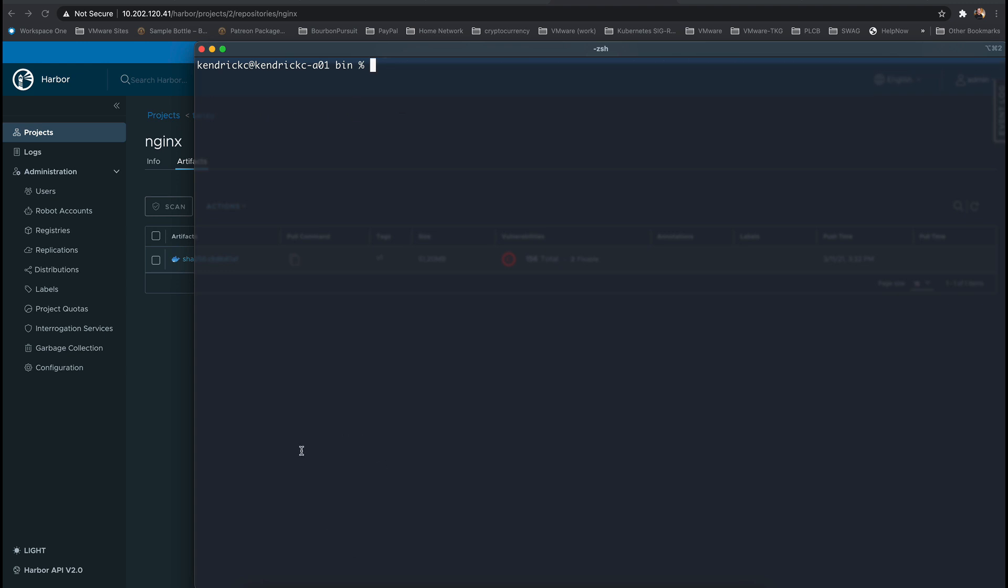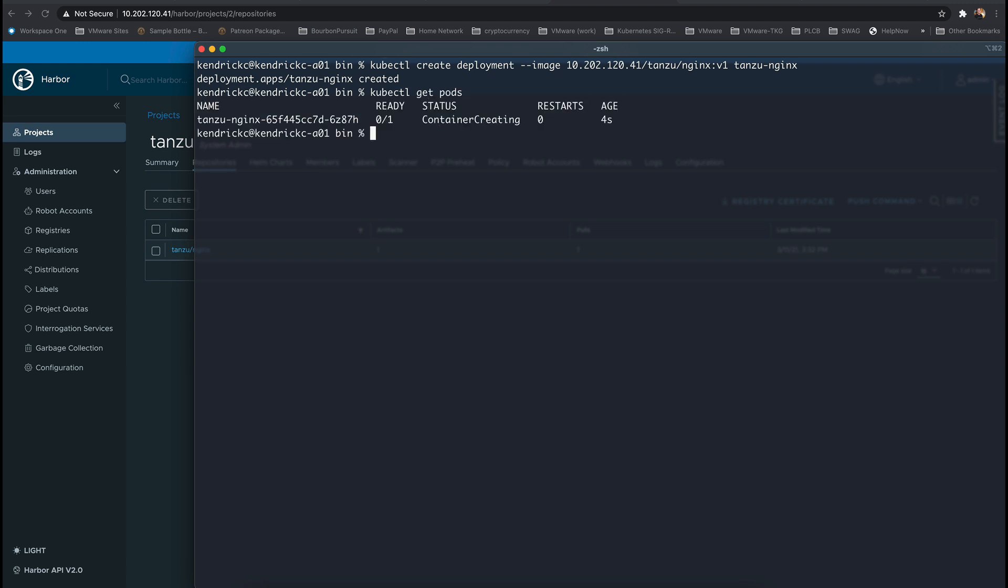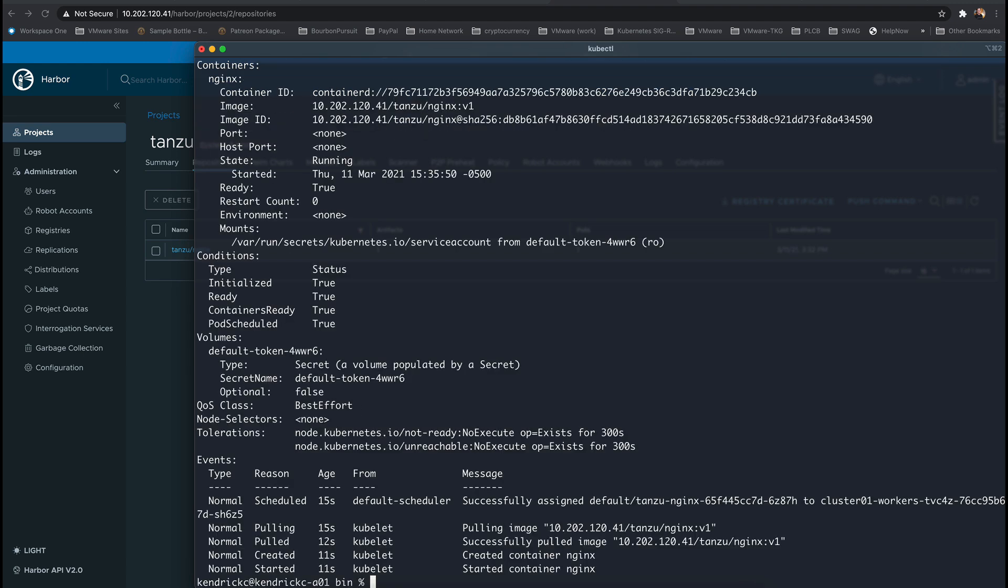Now we can create a new deployment that specifies the image in the Harbor registry and we can see that the container is now in a creating state. By putting a describe on the pod we can see that the image was successfully pulled from Harbor and the container has started.